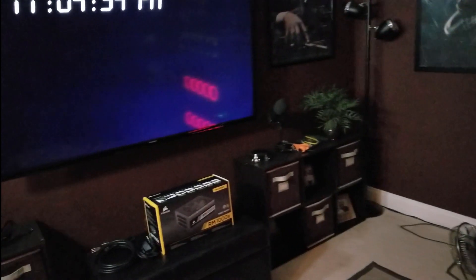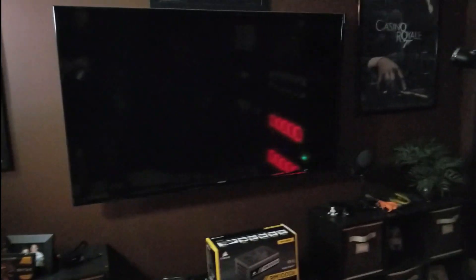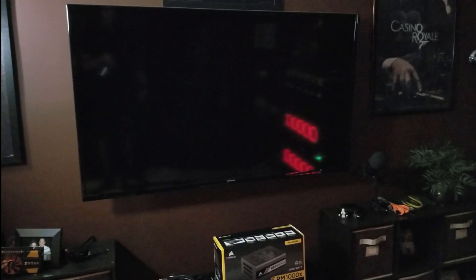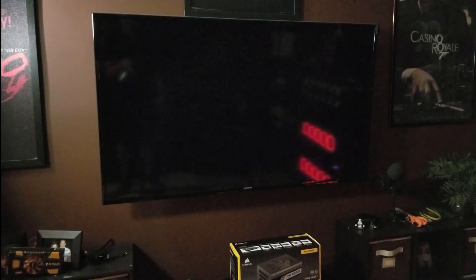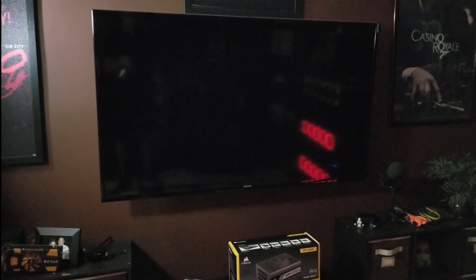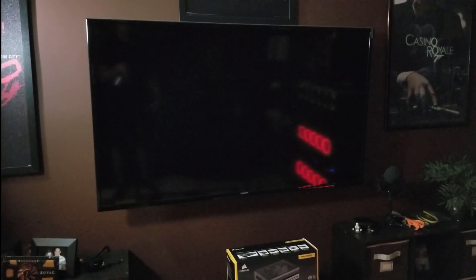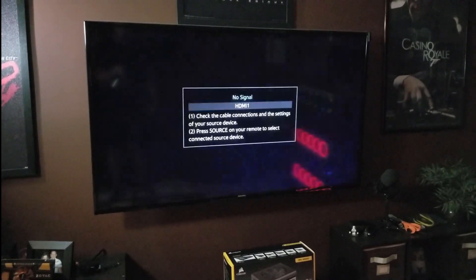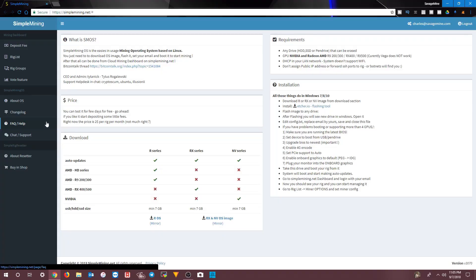Now we'll turn the computer on — should get a little beep there. All right, so that's good. Now let me log on here.